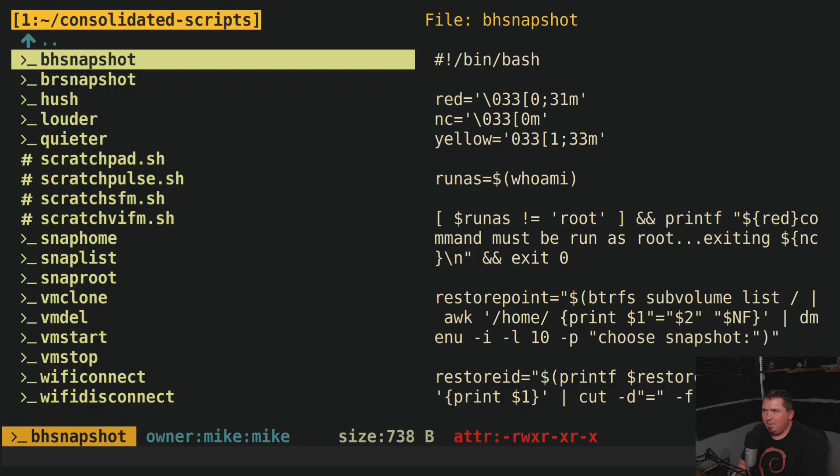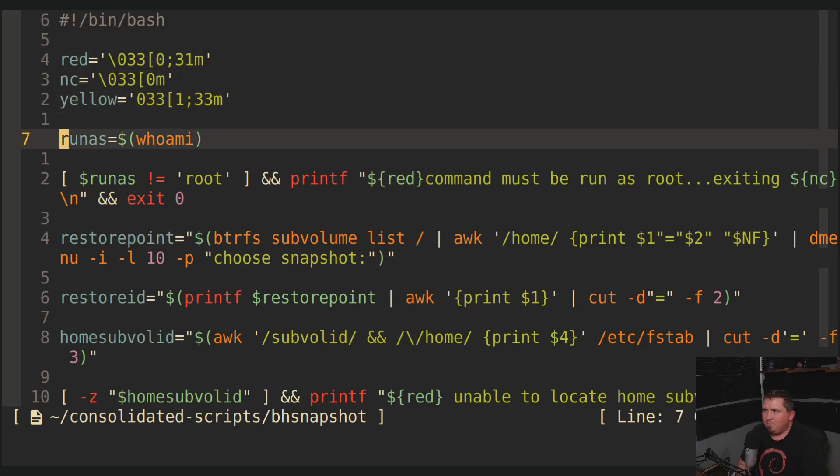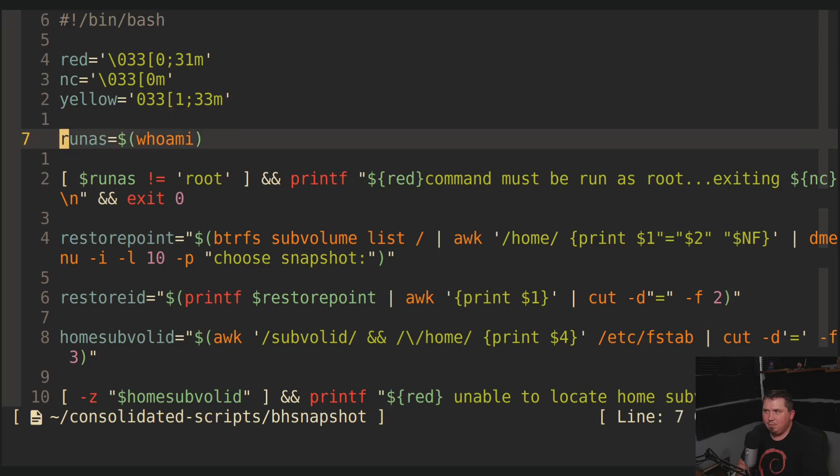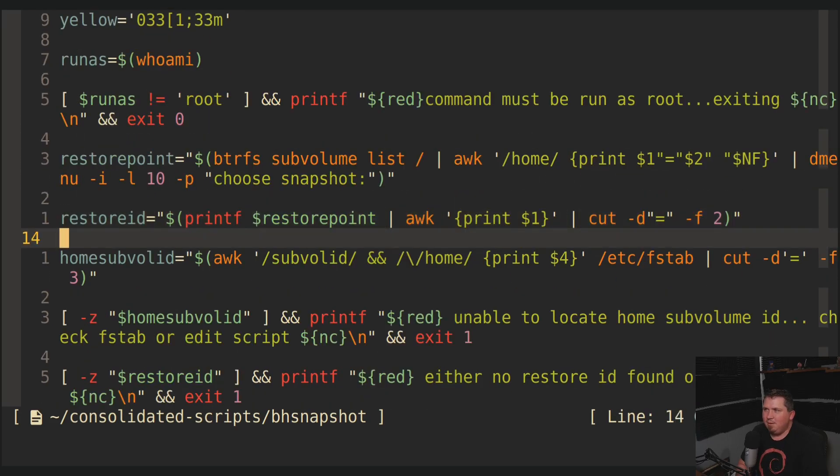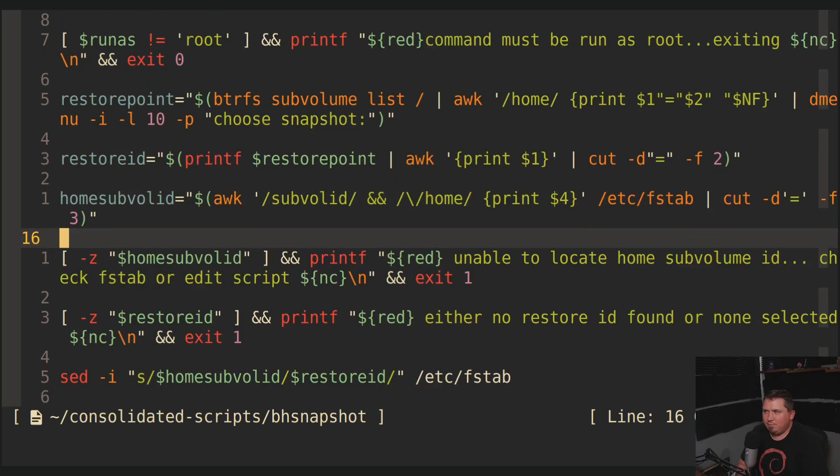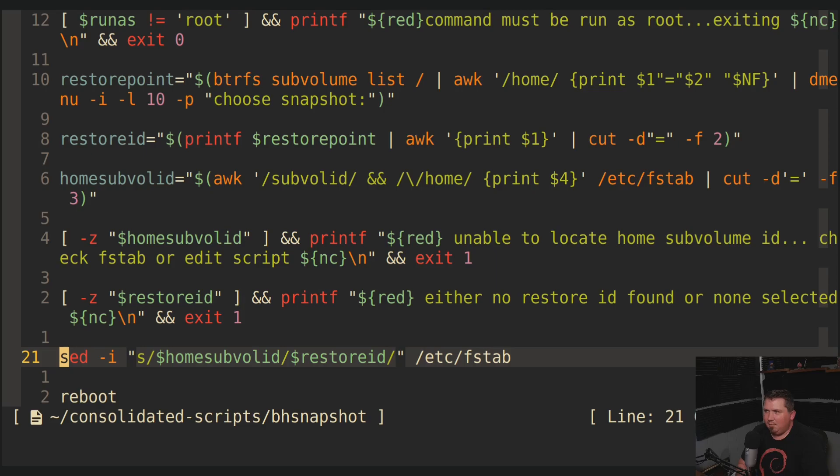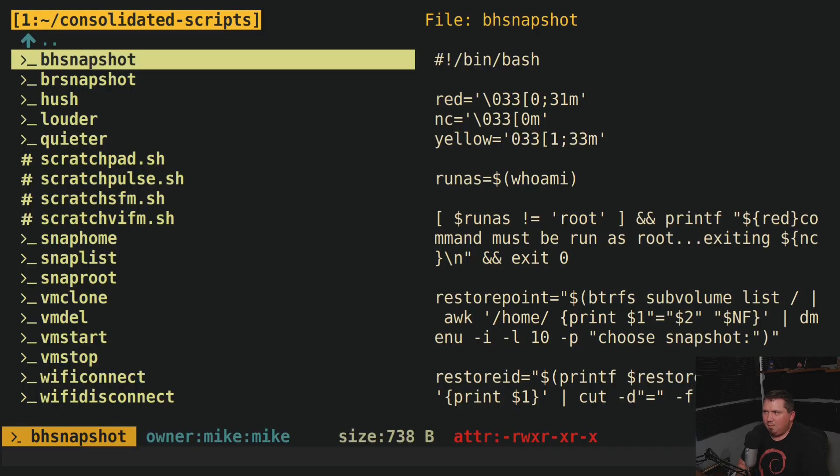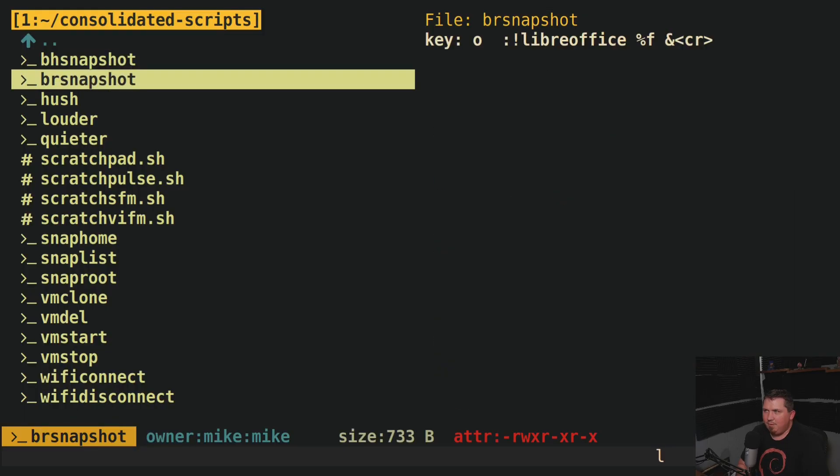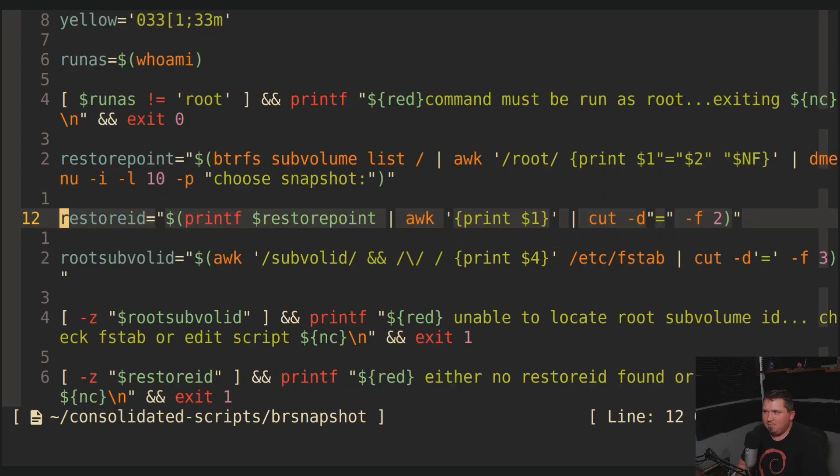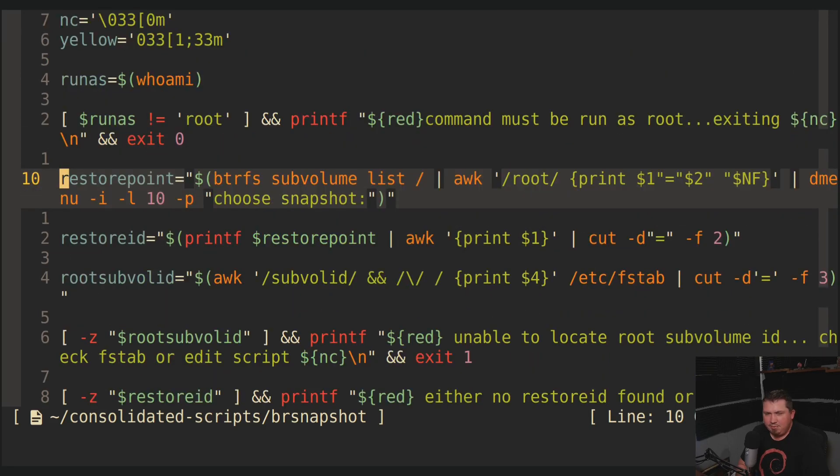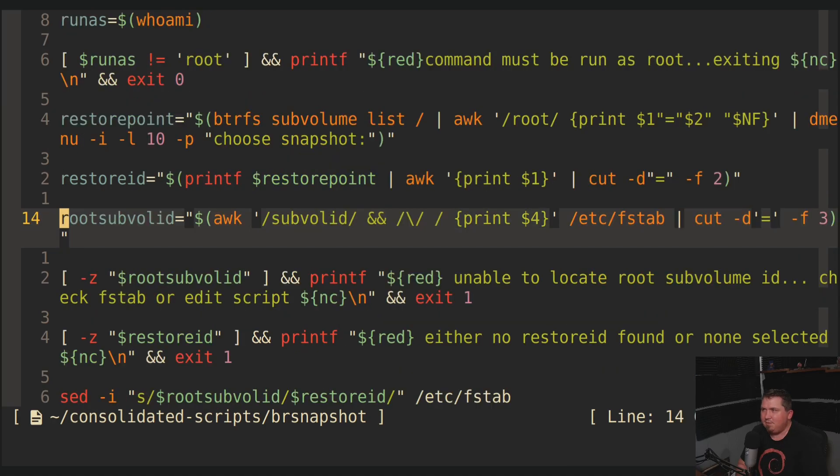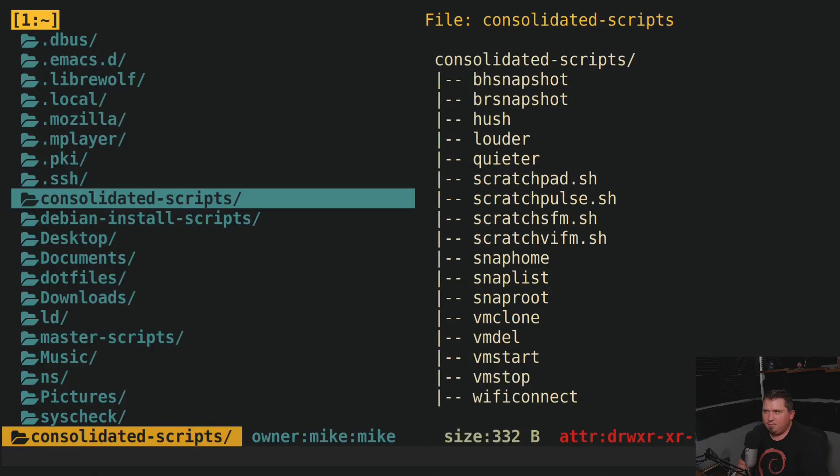So BH snapshot, that's a boot home snapshot. If I go into this, you'll see that I declare my colors, run as who am I, and if it's not equal to root, it's going to error out. It gives me a restore point, restore ID, home subvol ID, and it runs my sed command. And the same exact thing with the rsnapshot. It is essentially the same script, except it's interacting with different subvolumes and editing a different line in my /etc/fstab.